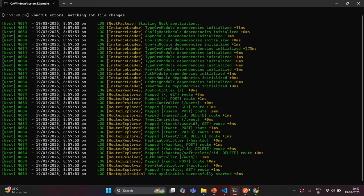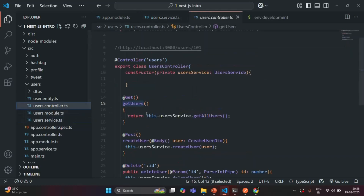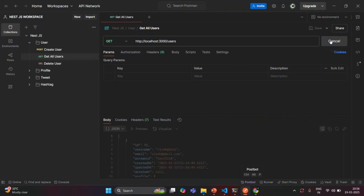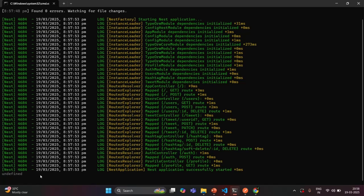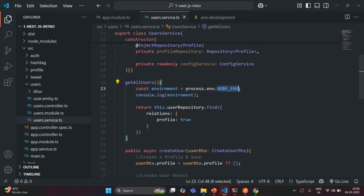The build is complete. Let's go to Postman. We are logging this environment inside the getAllUsers method, which is called via a GET request to localhost:3000/users. The request has been made, we received the response. In the terminal, you will see that undefined is logged — currently the value for NODE_ENV is undefined.